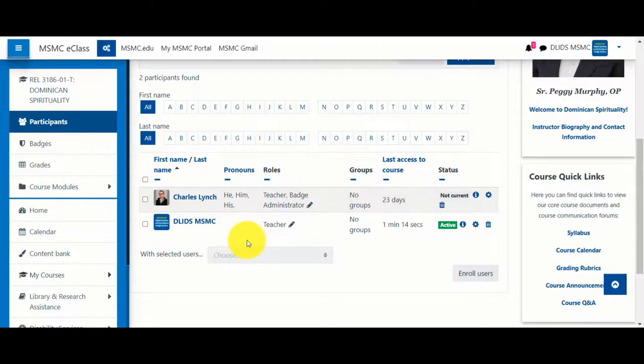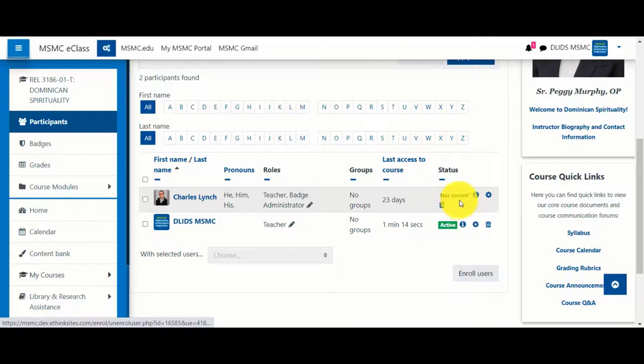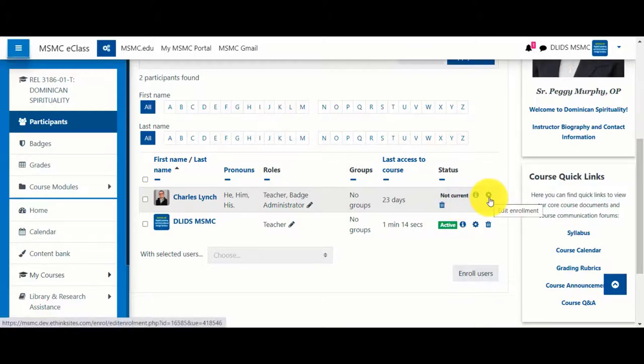If you need to delete any person that you've added to the course on your own, you can select the Trash button to unenroll them from the course. If you need to edit the duration of this person's enrollment into your course, you can click Edit Enrollment.